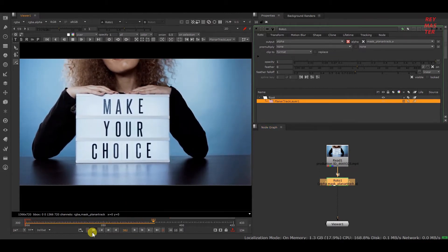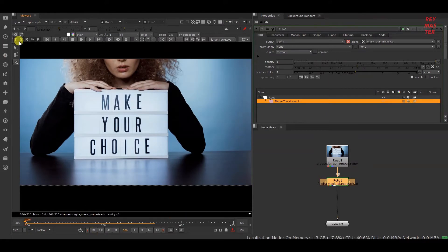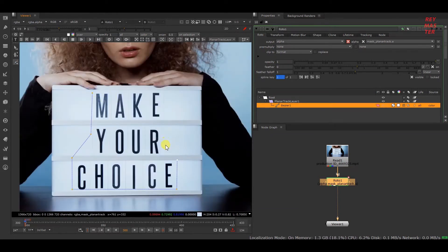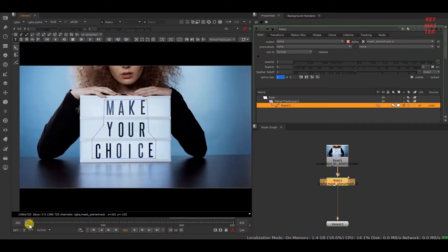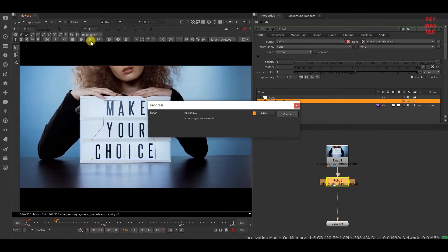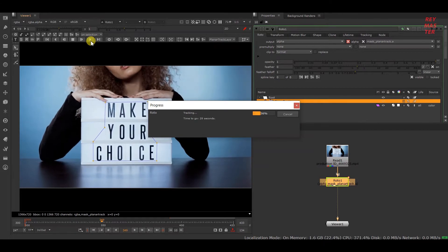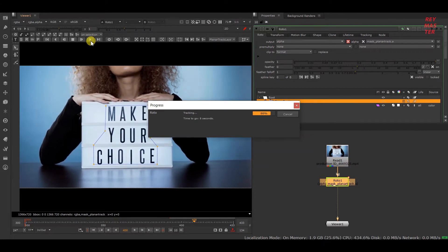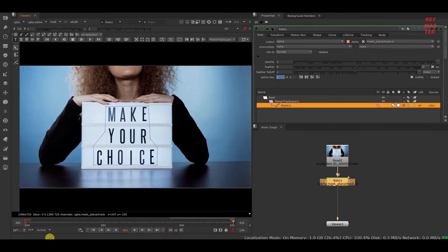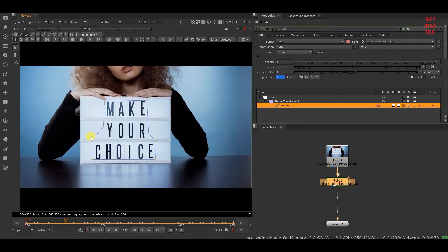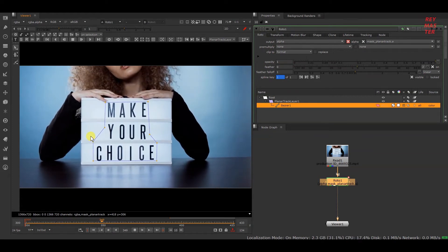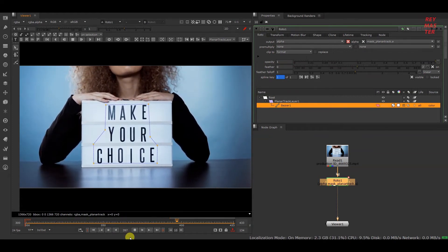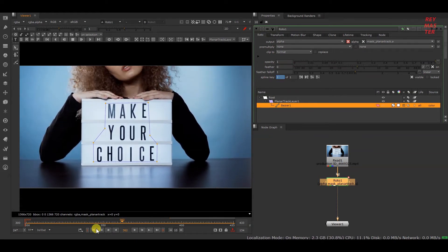As we have to track forward from 300 to 433, I'll click track to end. Now you can see that we have got a pretty decent planar tracker for this sequence.